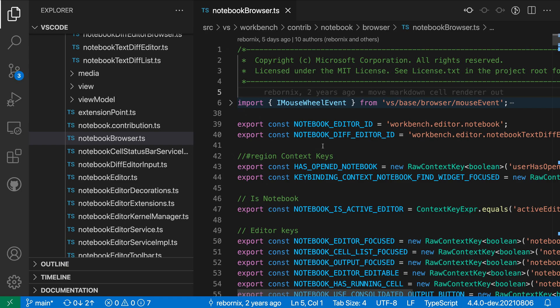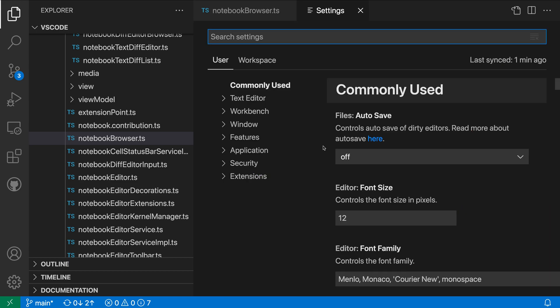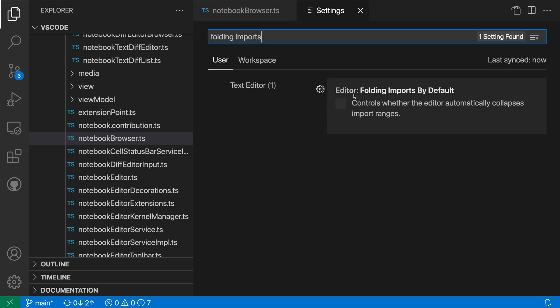Let's open up the settings with control comma or command comma on Mac, and I'm going to search for folding imports. I want the editor folding imports by default setting. You can see that the default is off here, I'm going to turn that on.